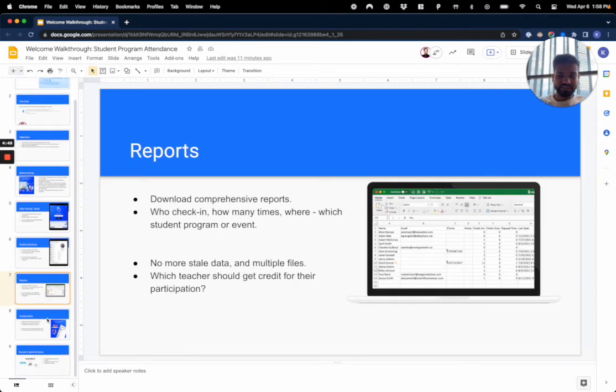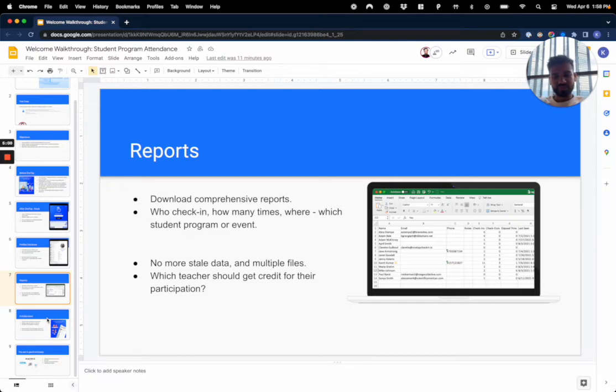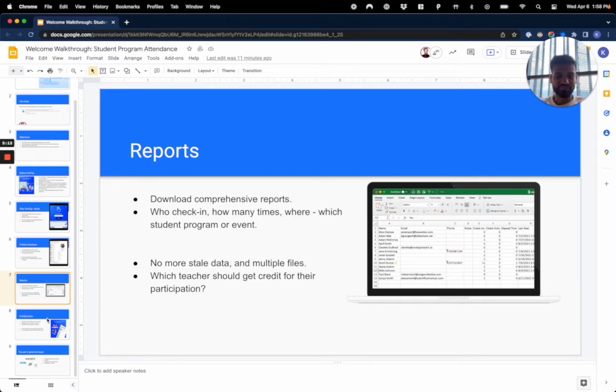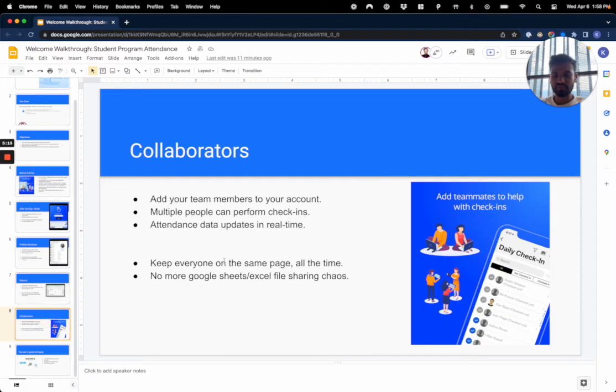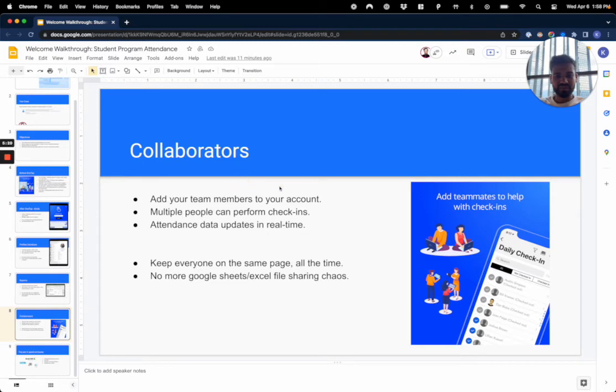And that leads us to reports. You can download comprehensive reports to see who's checked in, how many times, where, and which program or event. This means there's no more stale data, there's no more multiple files, and ultimately the goal here, going back to our objectives, is to help you figure out which teachers and which students should get credit for their participation.